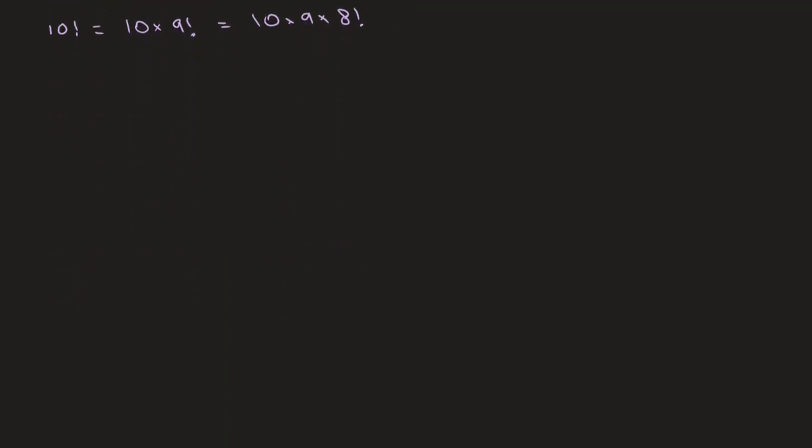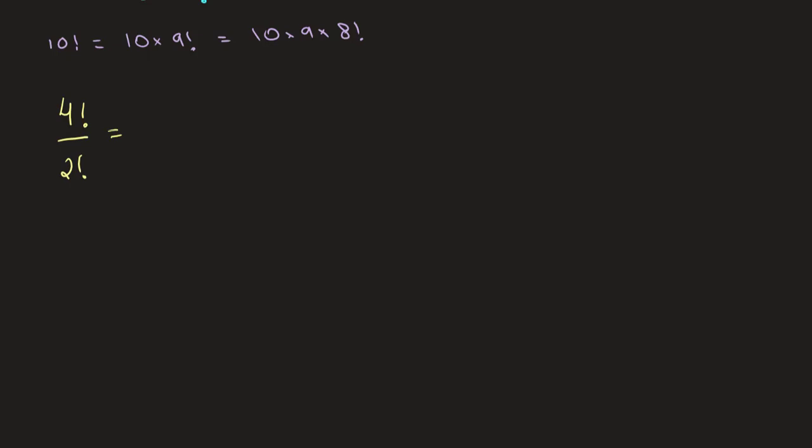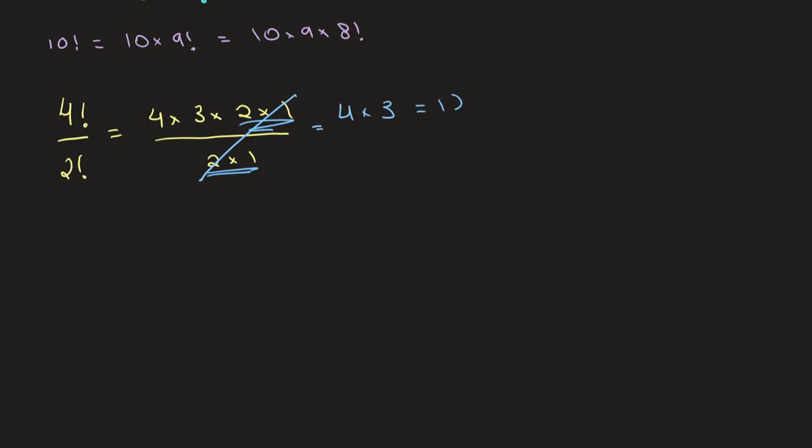So I'll do a few sample calculations just to show you what you might come across. It's a very simple example. Let's say we have 4 factorial over 2 factorial. So what we can do here initially is we can just write this out. So this would be 4 times 3 times 2 times 1, and this is divided by 2 factorial, which is 2 times 1. And we see immediately that this 2 times 1 and this 2 times 1 can be cancelled out, giving us 4 times 3 or 12.